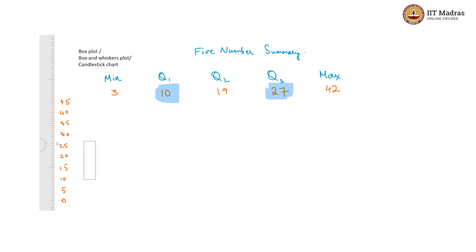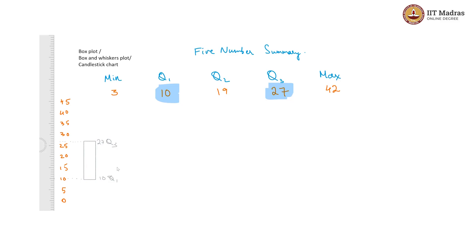Here we can see that the upper part of the box is Q3 and the lower part is Q1, 10 to 27. This is basically the interquartile range. Q1 to Q3 is the interquartile range, and we are showing a box to represent the interquartile range.